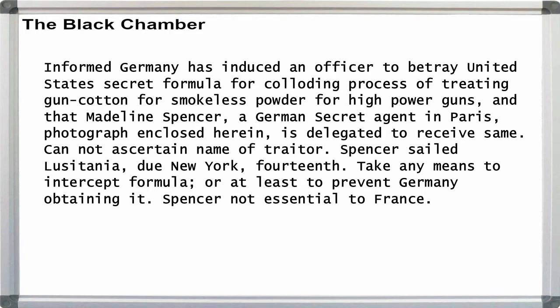And we're done. Notice that both of our other probable words, France and photograph, are in the text.